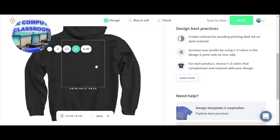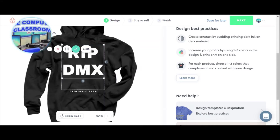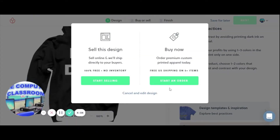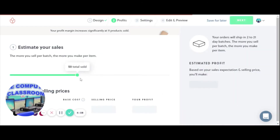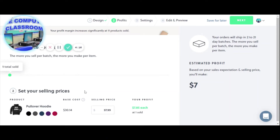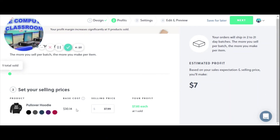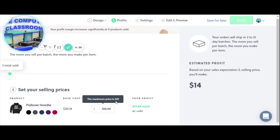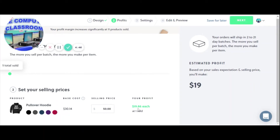You can also design the back of it — let me just show the back if you want. But we're going to keep it on the front and click next. Now we're going to start selling it. Bonfire does all the manufacturing, all the printing, everything. We'll estimate selling one. They give a suggested cost of $30 — that's how much it costs them. We'll sell it for $37.99 and get $7.85 per sale. We can change the selling price — I think the max is $70. We'll just do $50, so we'll make $19 in profit. Click next.